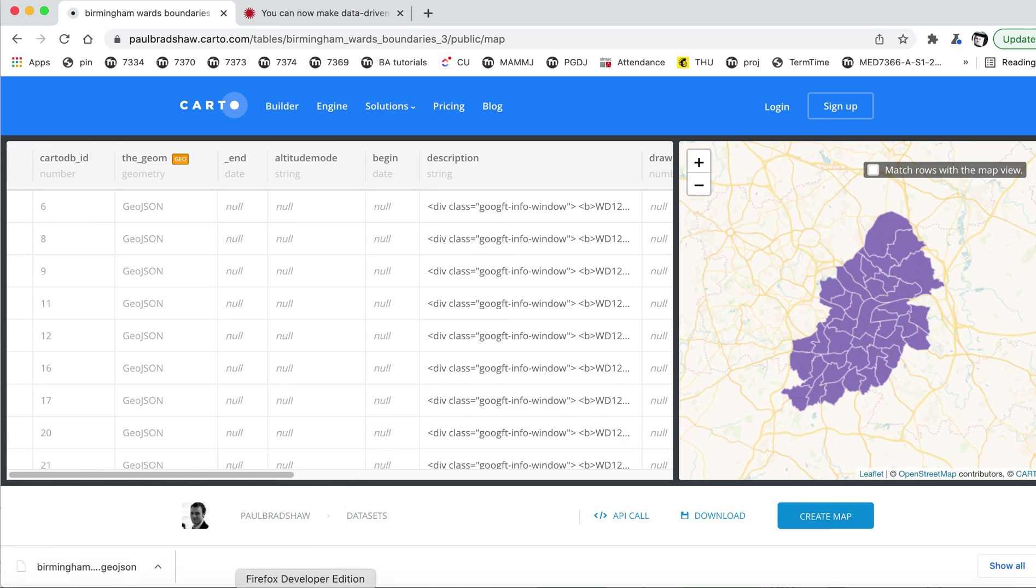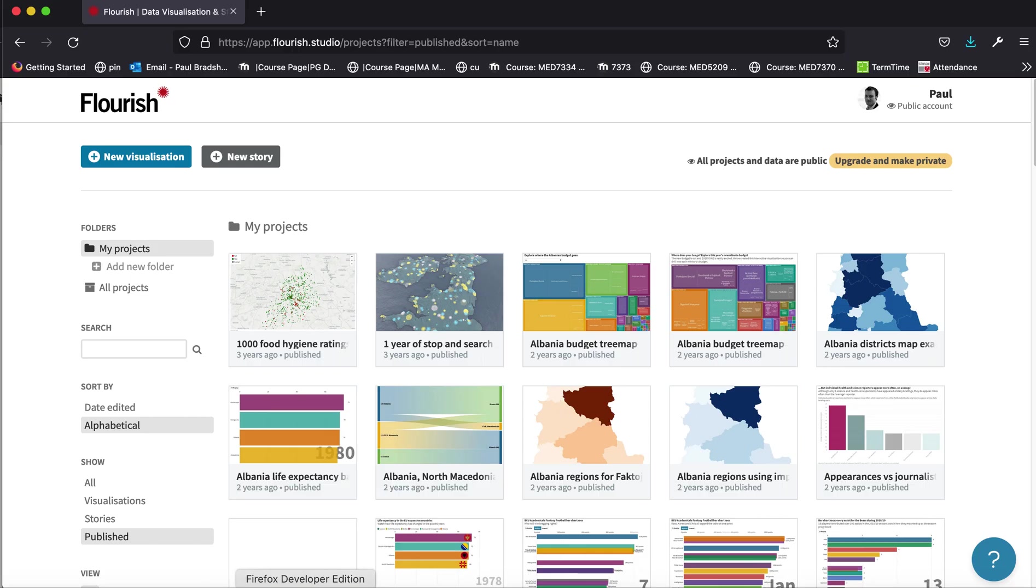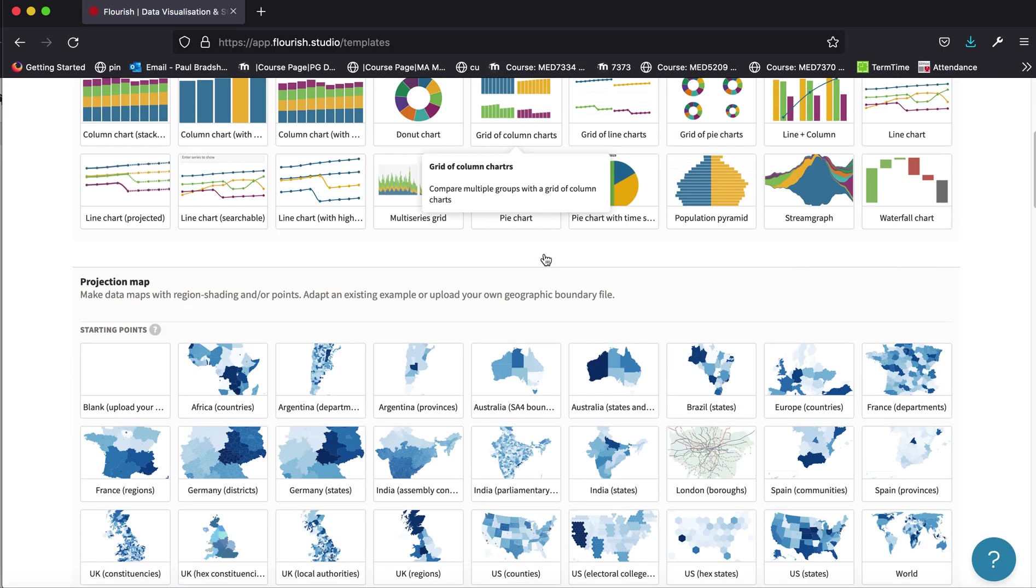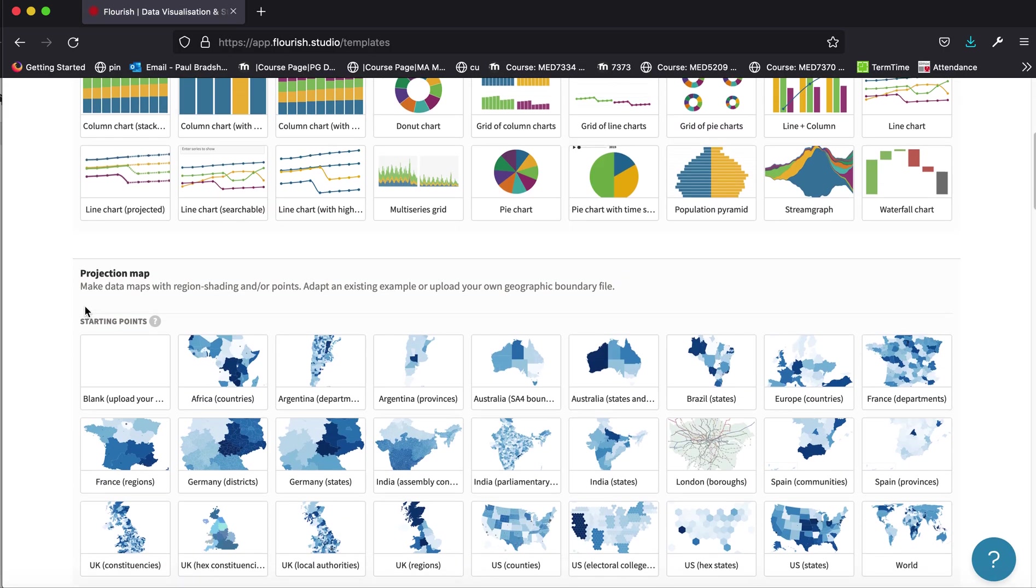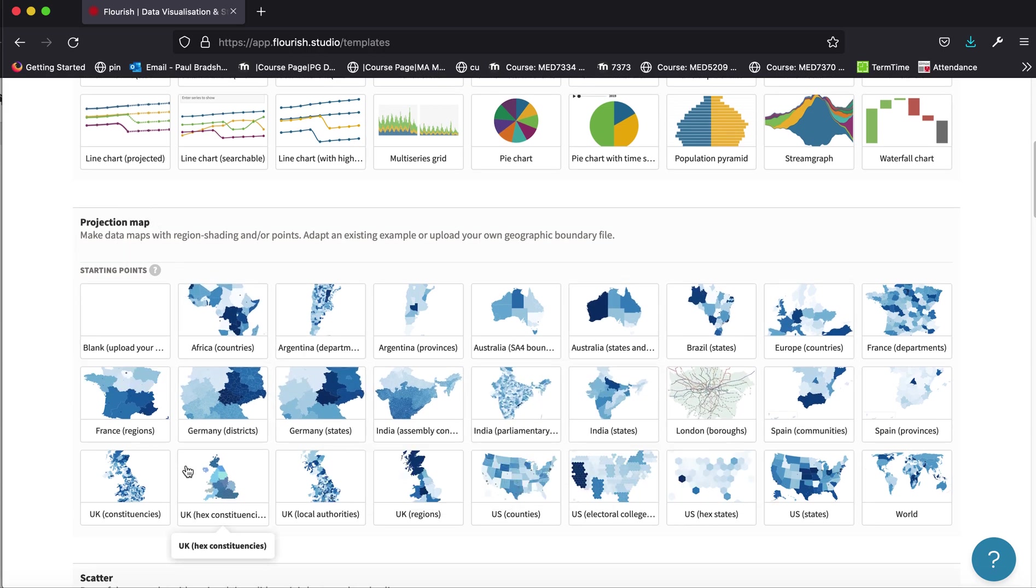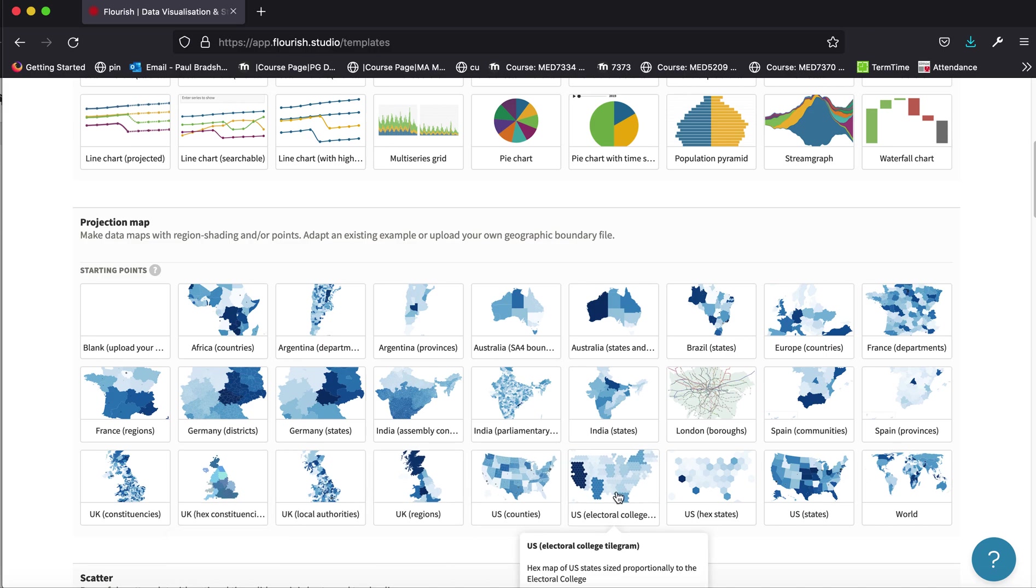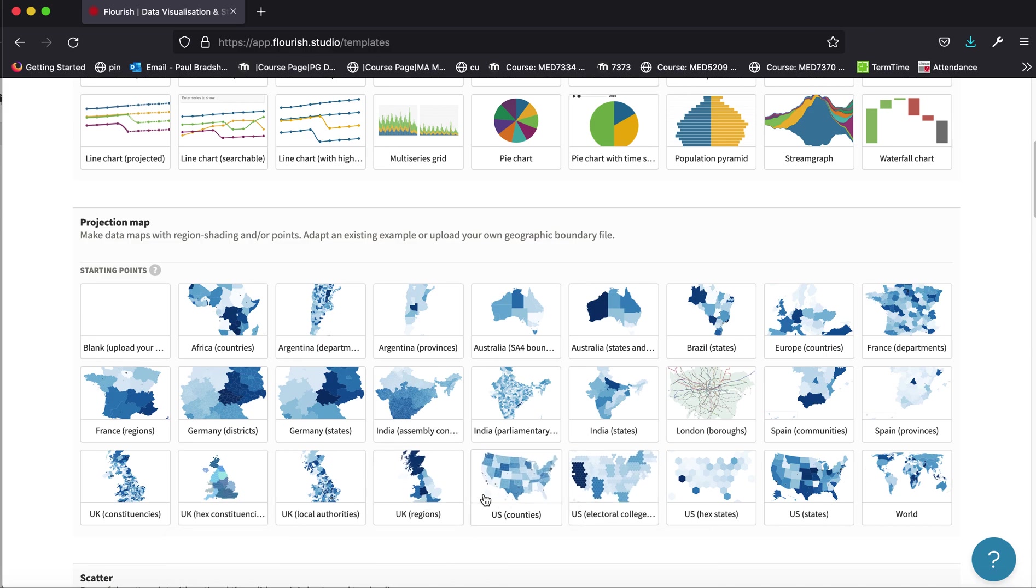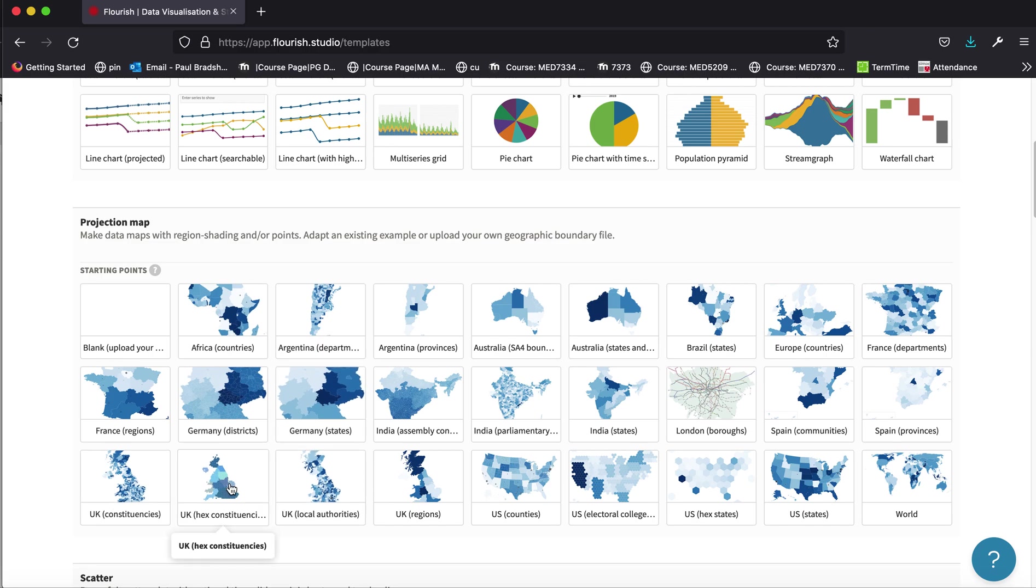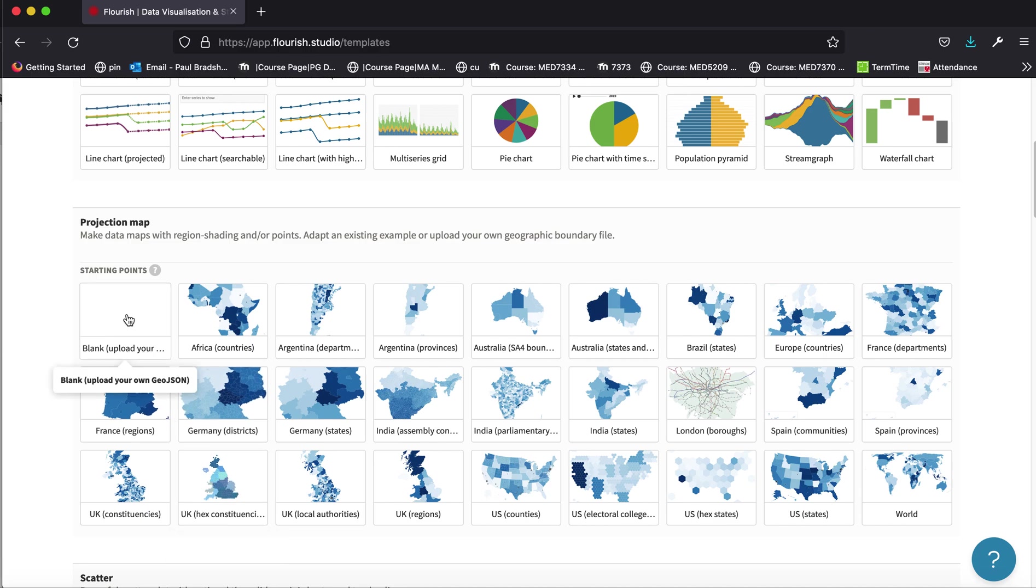And at this point, we can switch to Flourish and create a new visualization to use those shapes. Now, on the projection maps section, you will see there are a number of built-in shapes, US counties, UK constituencies, but we don't have wards in the UK or indeed Birmingham specifically, just their wards. So we can click on blank to upload our own GeoJSON.